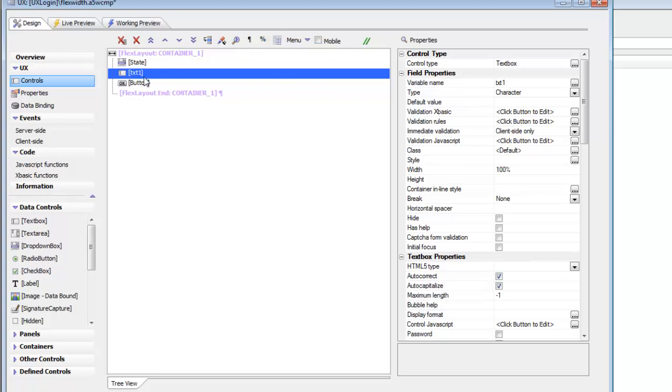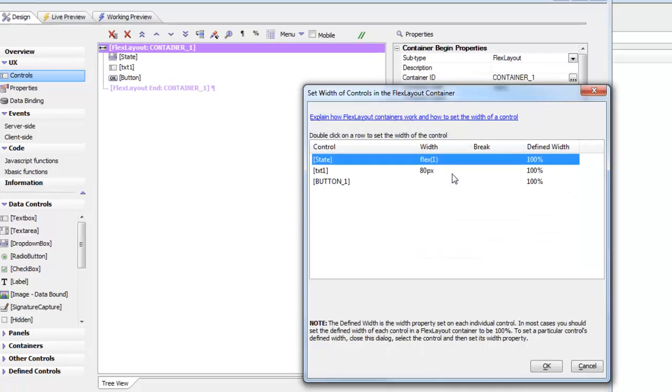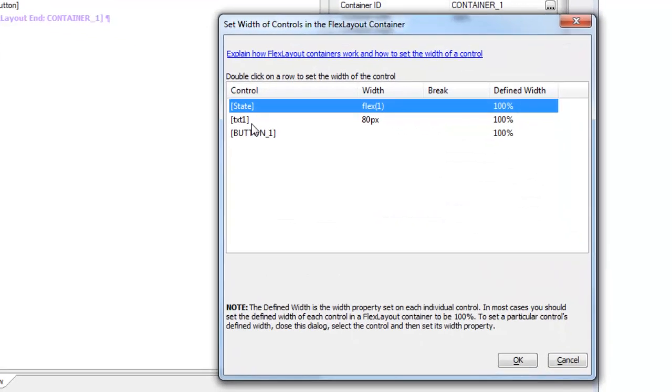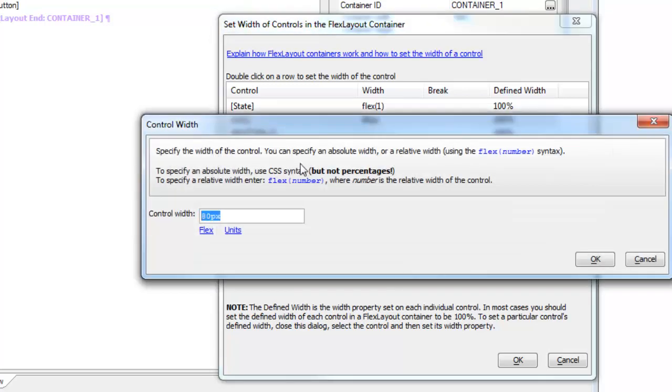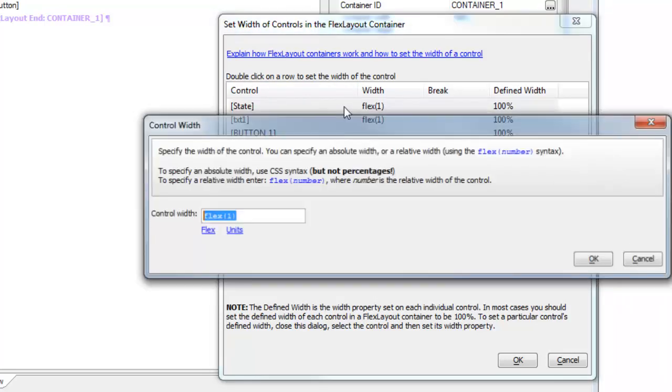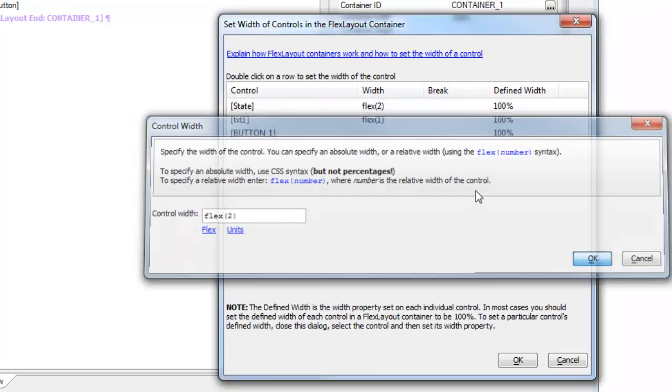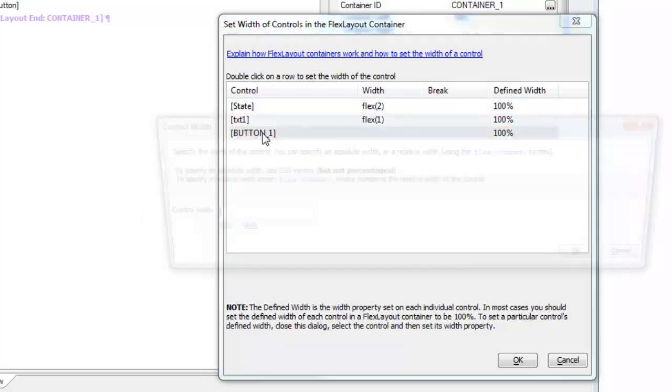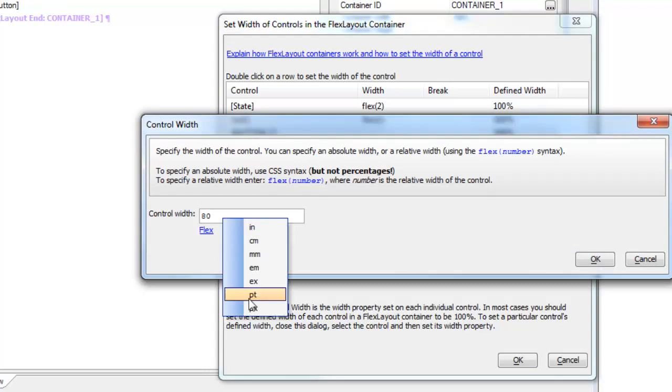And then we'll go back to the builder here. And now we'll set the text one to be flex one. Then we'll make the state drop-down box flex two. And then we'll set this button back to be 80 pixels. So now what we've got is a button that is always going to be 80 pixels. And then the state control is going to be twice the width of the text control.